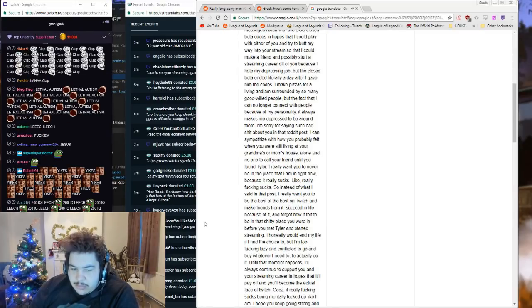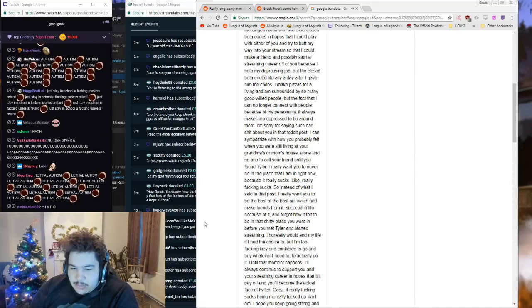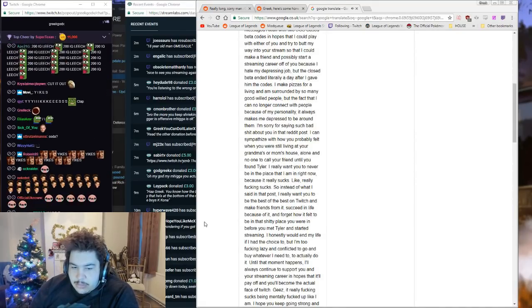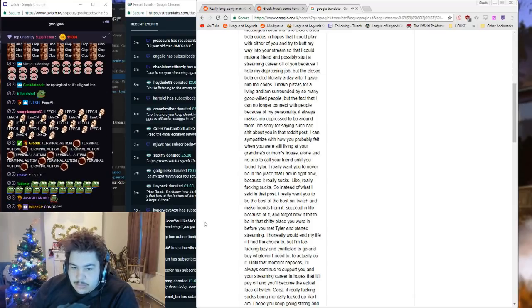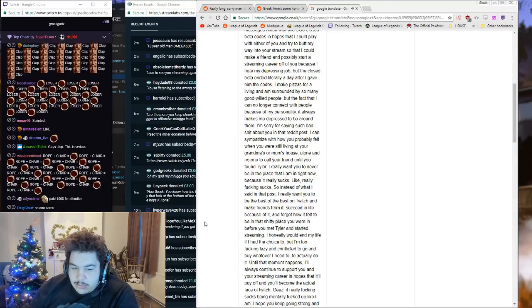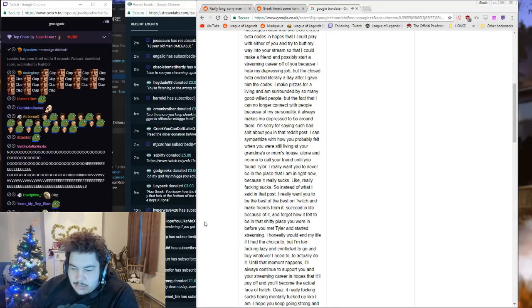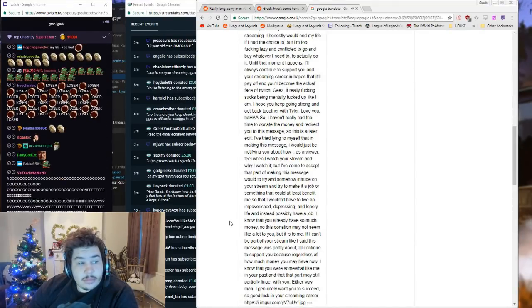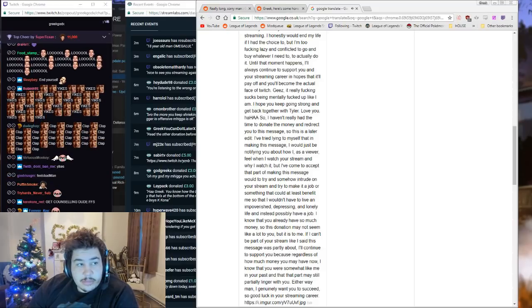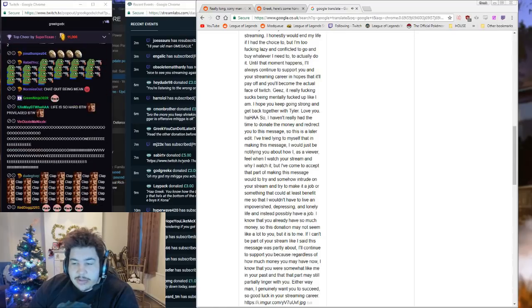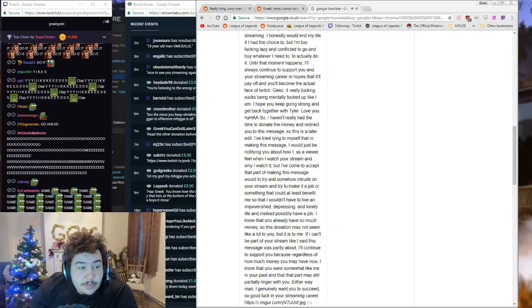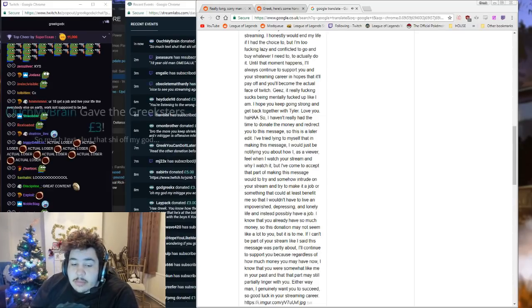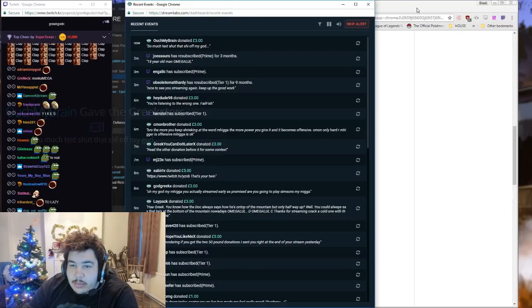I'm sorry for saying such bad shit about you in that Reddit post. Yeah, that's right. I can sympathize with how you probably felt when you were still living at your grandma's or mom's house, alone and no one to call your friend until you found Tyler. I really want you to never be in the place that I am in right now because it really sucks, like really fucking sucks. So instead of what I said in that post, I really want you to be the best of the best on Twitch and make friends from it, succeed in life because of it, and forget how it felt to be in that shitty place you were in before you met Tyler and started streaming.